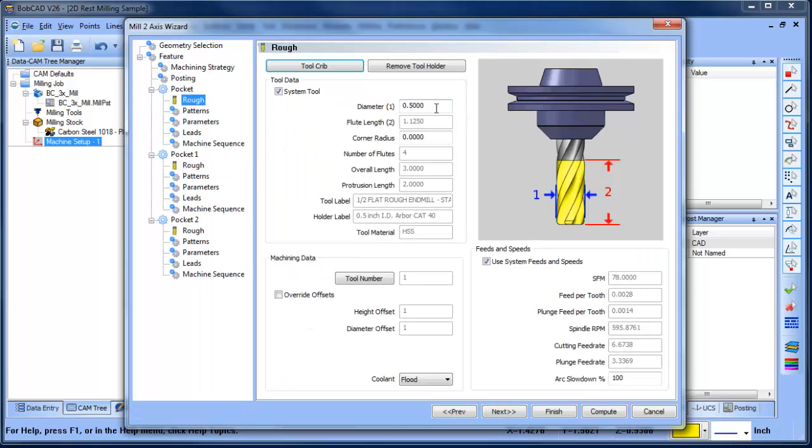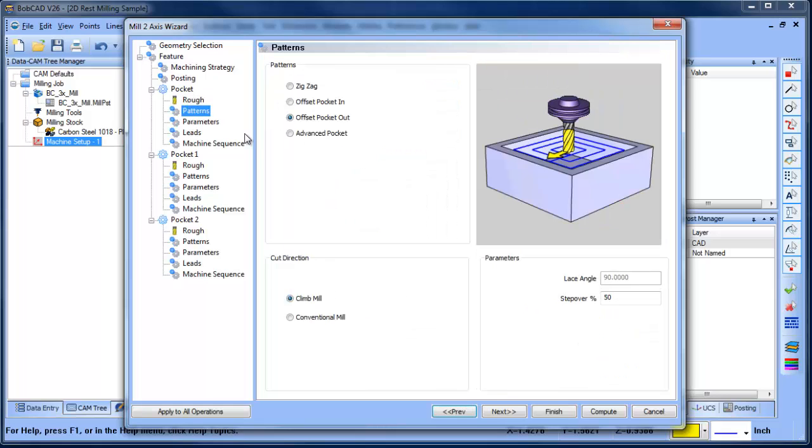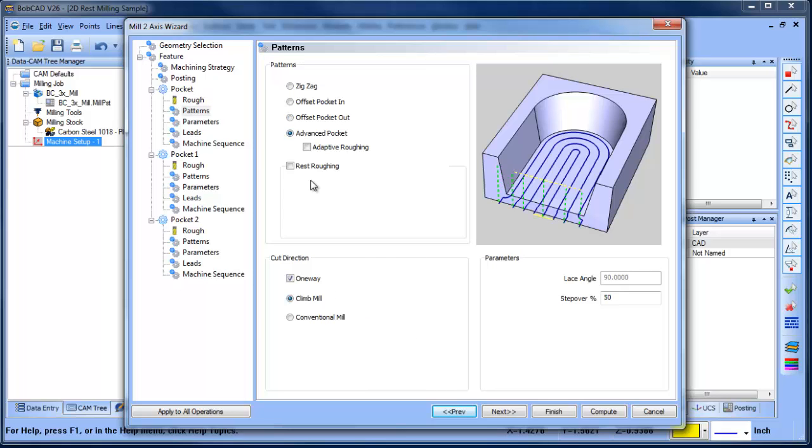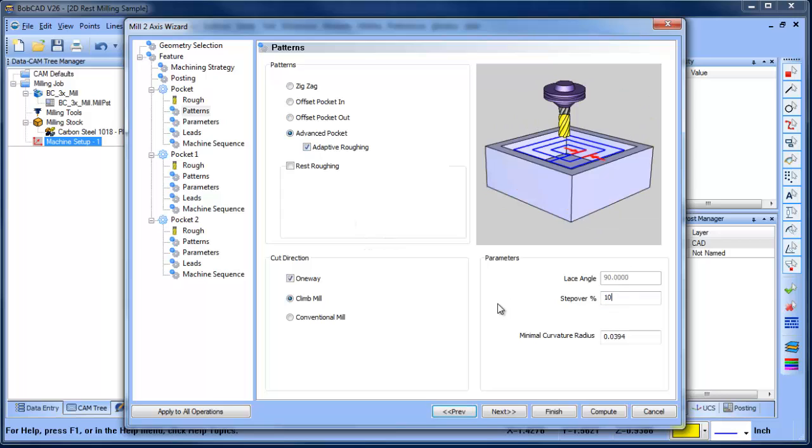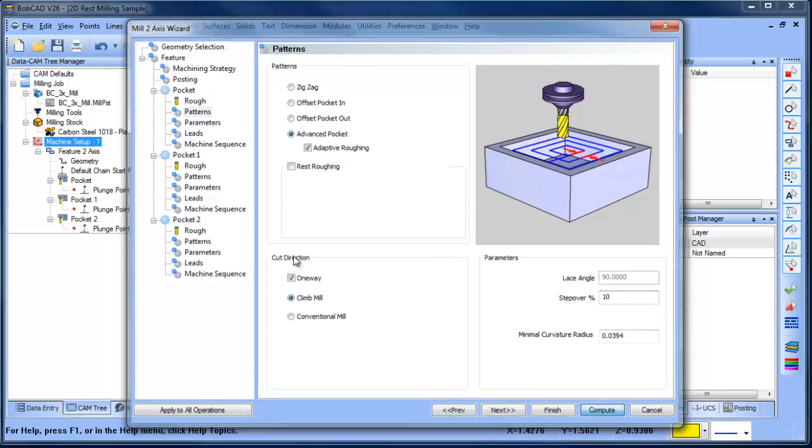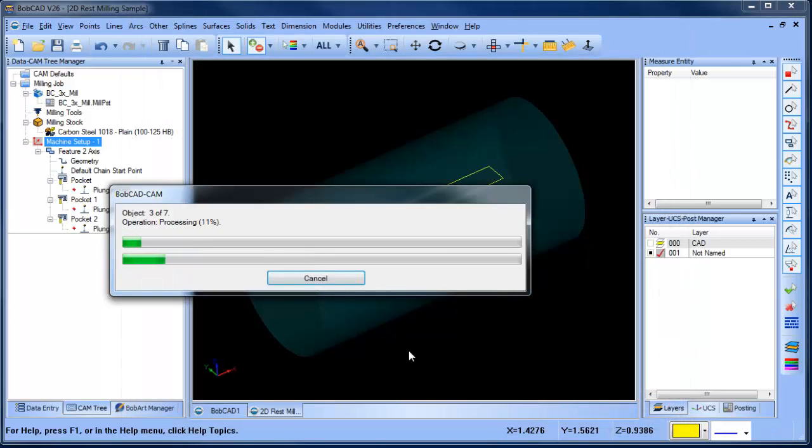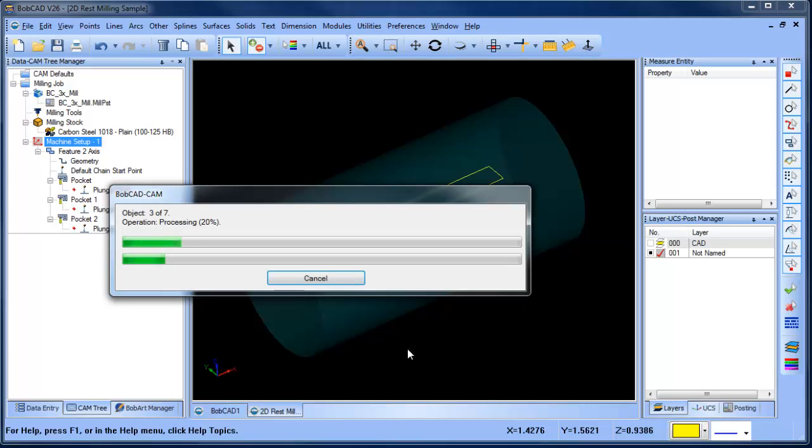The first tool we're going to use, we're going to set up our tool size here and then we're going to come into our patterns. We're going to use adaptive roughing. We're going to do a 10% step over and we'll go ahead and compute that tool path. So this is the first larger tool and it's going to go in and clear out the majority of the material.